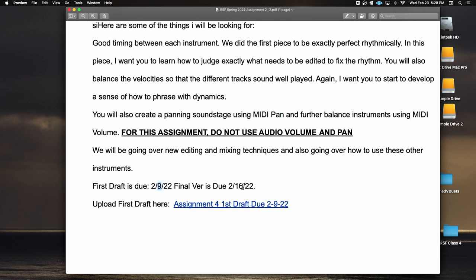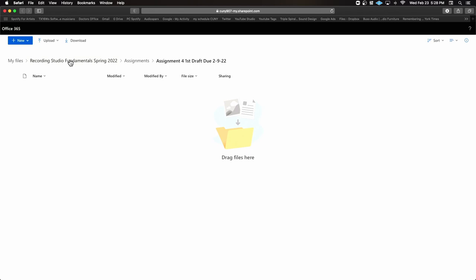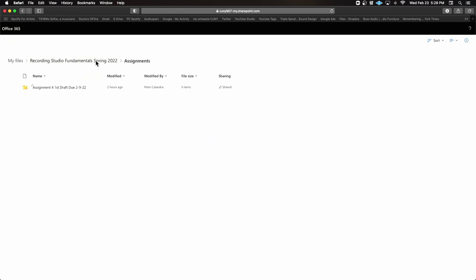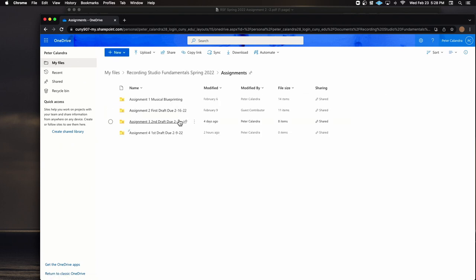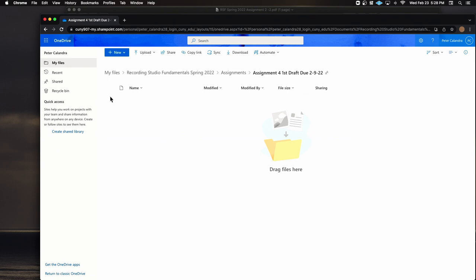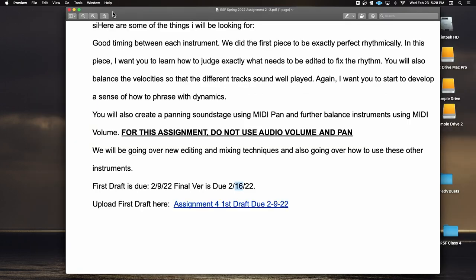Let me see how you do in two weeks; I may push this back a week. Let's shoot for the 16th. You'll upload your first draft here — Assignment 4, first draft due March 9. Thank you Chelsea — yes, this should be March, not February. I'll fix that and re-upload it to OneDrive, but just know it's March 9th and March 16th.